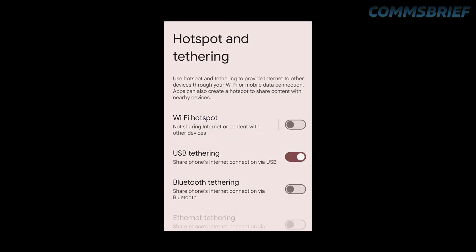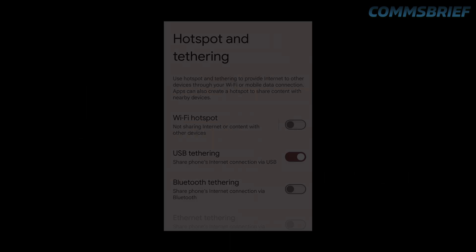The steps may change depending on your phone manufacturer, but here are some examples to help you. If it's a Google Pixel phone, you go to Settings, Network and Internet, Hotspot and Tethering, USB Tethering. If it's a Samsung phone, you go to Settings, Connections, Mobile Hotspot and Tethering, USB Tethering. The third example is for a Sony Xperia phone: Settings, Network and Internet, Hotspot and Tethering, and USB Tethering.